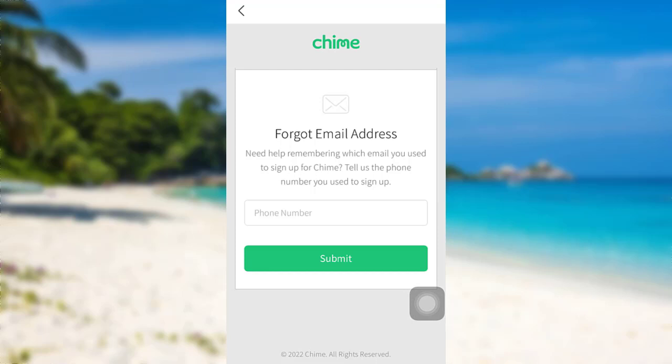You need to provide the phone number that you had used to sign up. So enter the phone number that you had used, and then tap on 'Submit.' After that, follow the further instructions provided, and finally you will be able to find the email address associated with your Chime account.